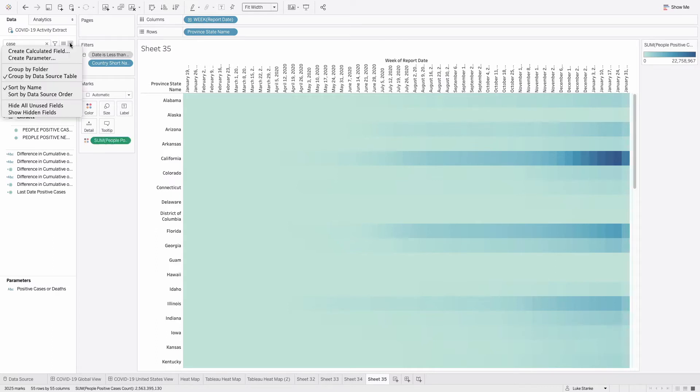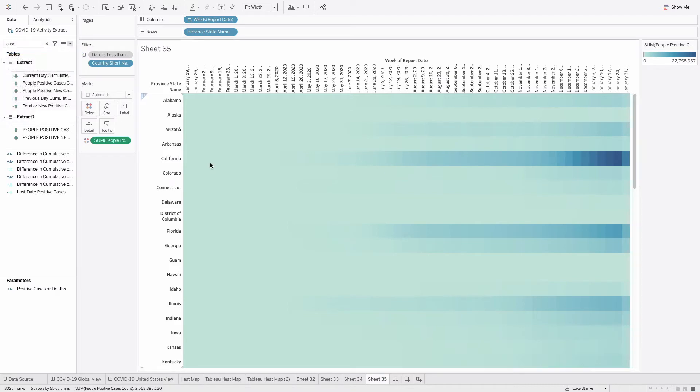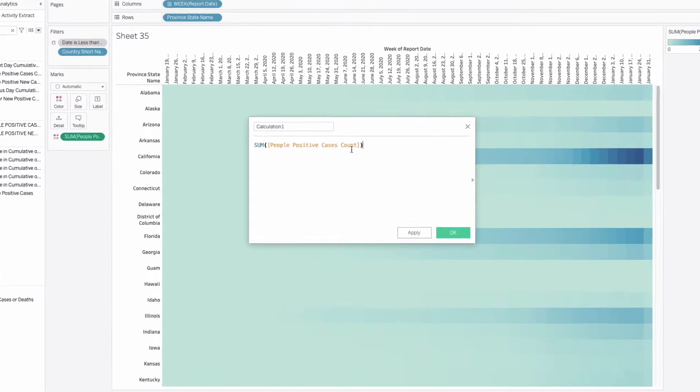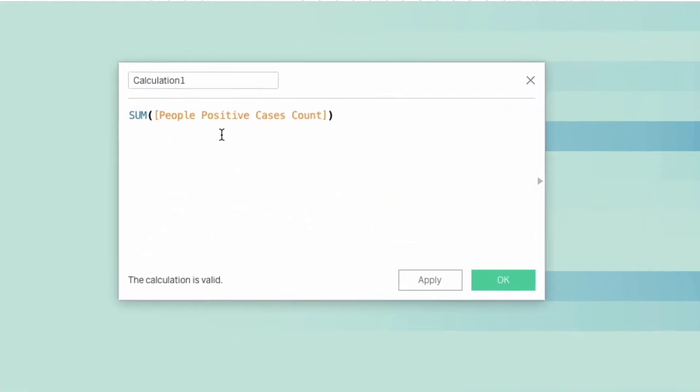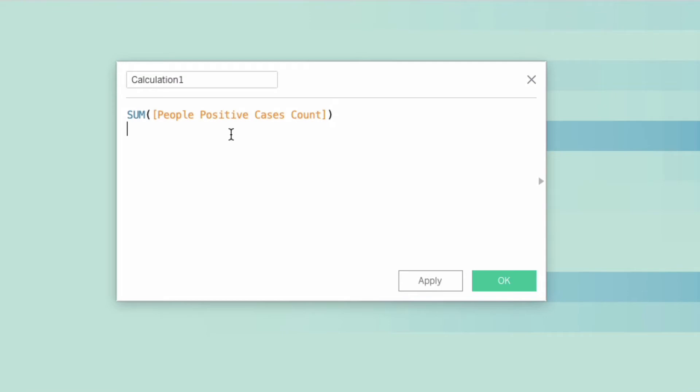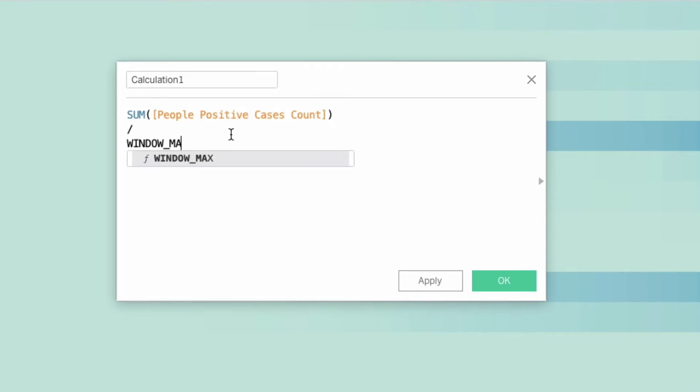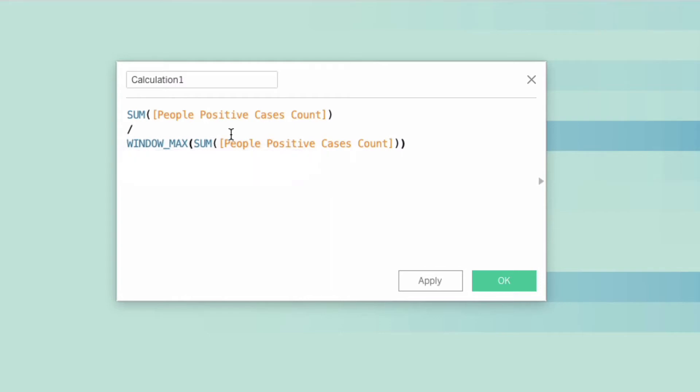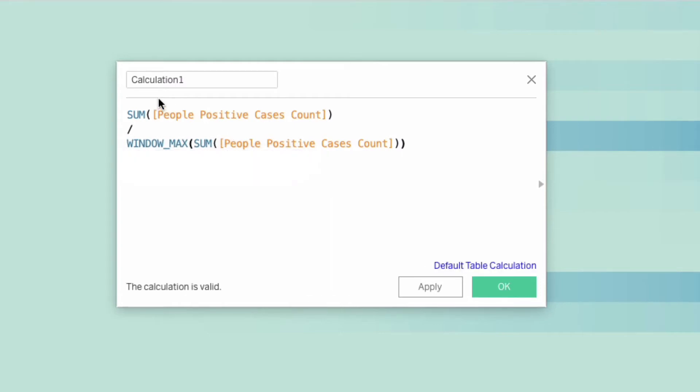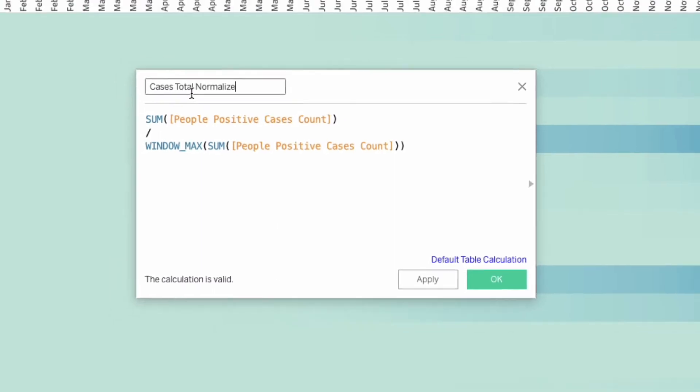So the way we're going to do this is we'll double click on our counts and then we're just going to copy this whole field. Let's just create a new calculation so you can see it. I'll paste that in. There's our people positive cases count and I'm going to divide this by a table calculation of window max and paste that same value in. So this is just going to normalize our values between zero and one for this example. We can call this cases total normalized.